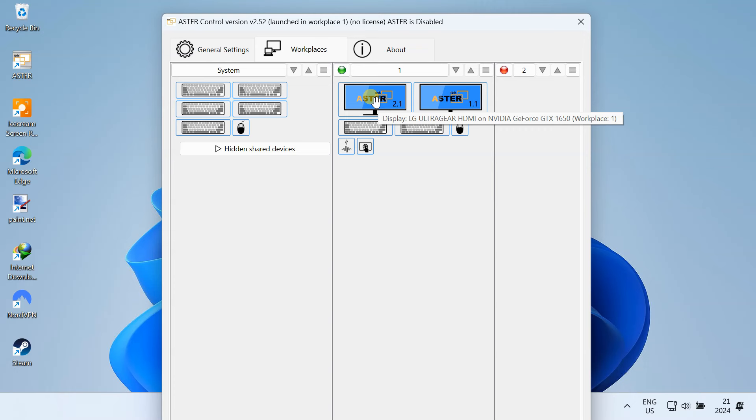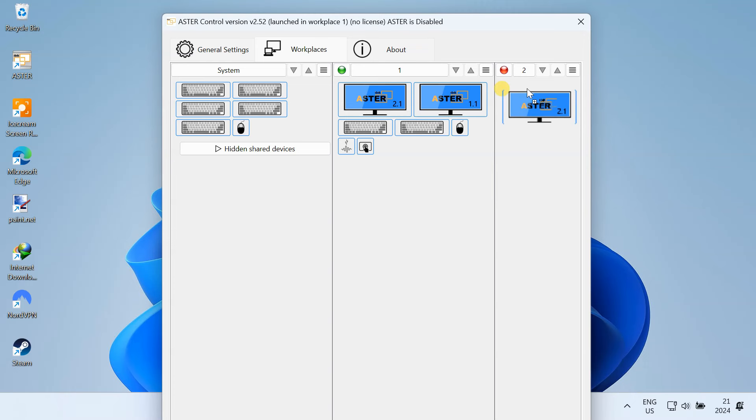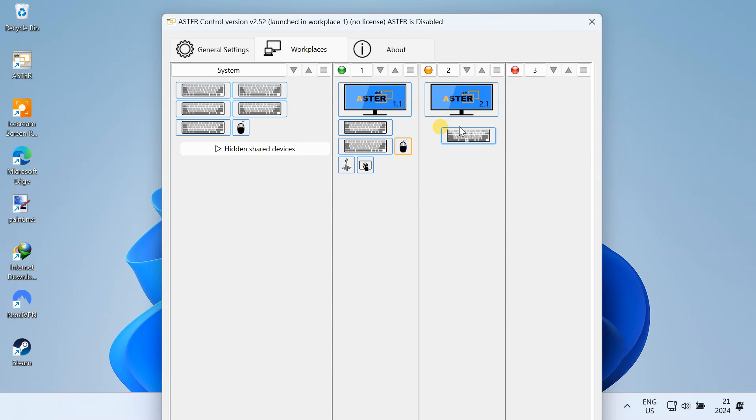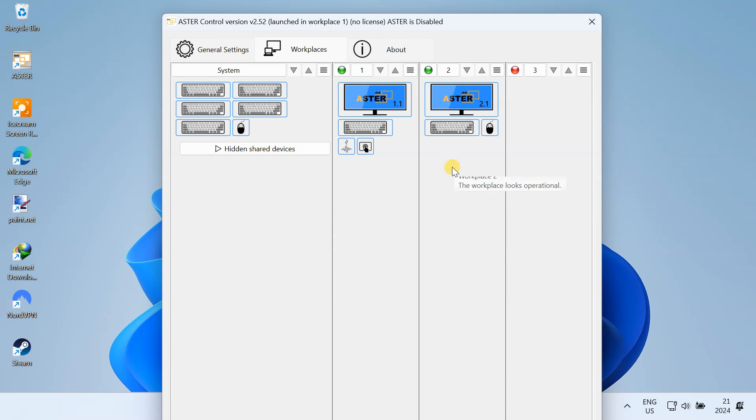First I'm going to drag and drop my LG monitor into the second workstation. To identify the external keyboard, just press any key on your keyboard, and the keyboard will be highlighted on your screen. Then just drag and drop it into the second workplace. Do the same for your mouse, headphone, and any other devices.